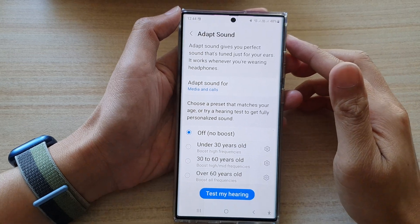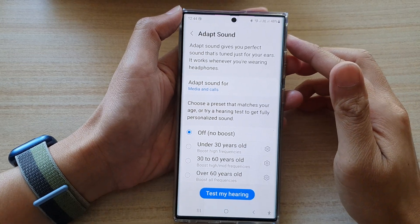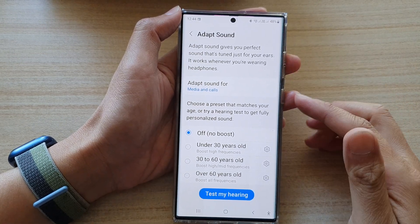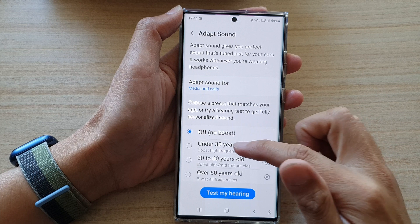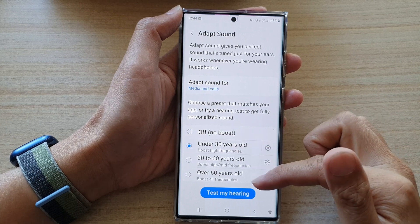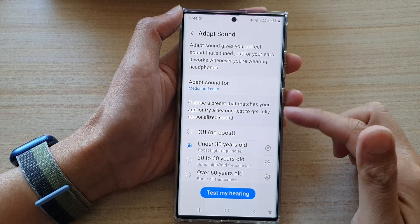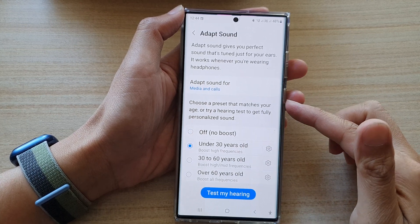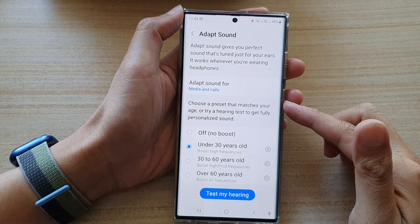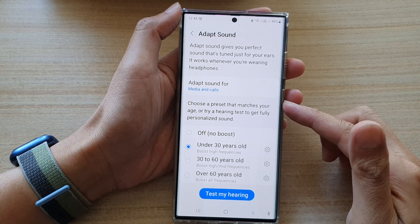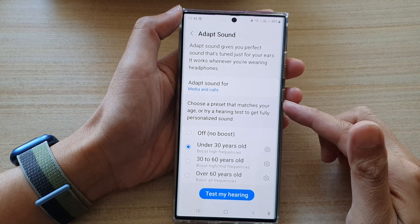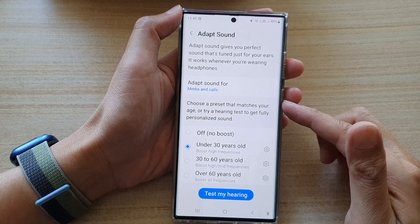Hey guys, in this video we're going to take a look at how you can create a new sound profile based on your hearing ability on the Samsung Galaxy S22 series.